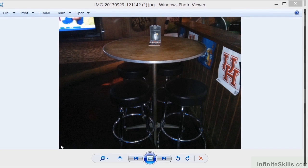In this video, I want to try and recreate this little table and chair setup based on some of the concepts that we've talked about so far.